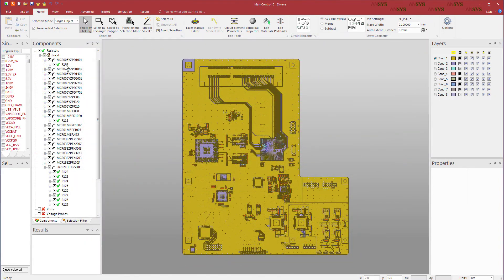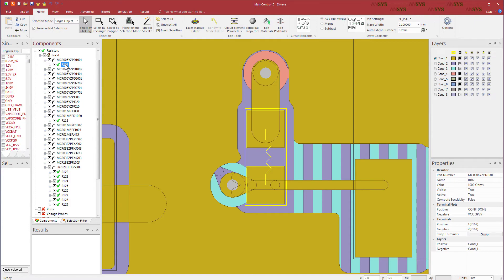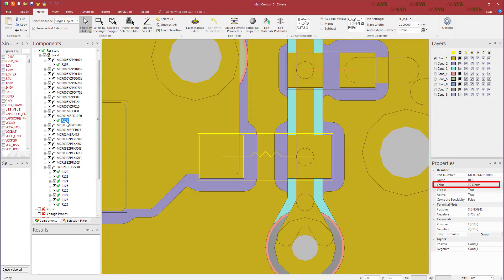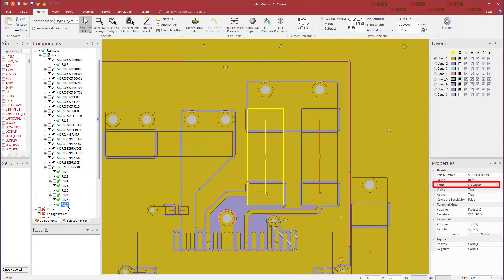Let's check a few of the passive devices. R167 is 1 kiloohm. R113 is 10 ohms. R129 is 0.5 ohms.